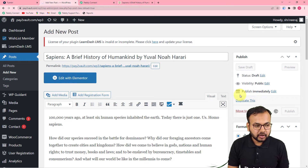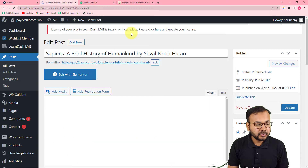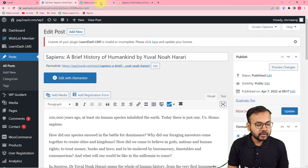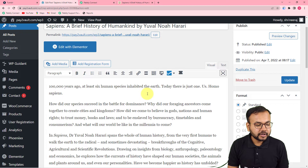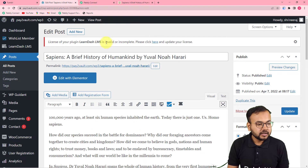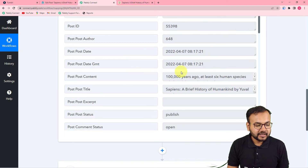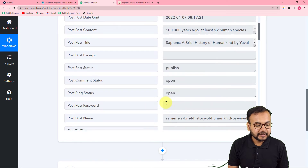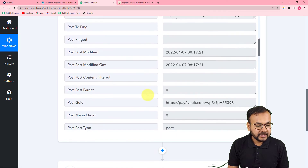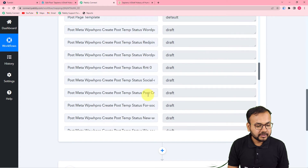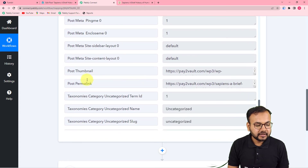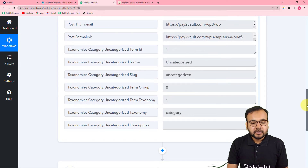As I publish this blog, it triggers the workflow and captures the response. Let's check the workflow — you can see in the 'Response Received' section we got the data, including the post content, post title, post name, the link, the thumbnail link, and the post permalink.